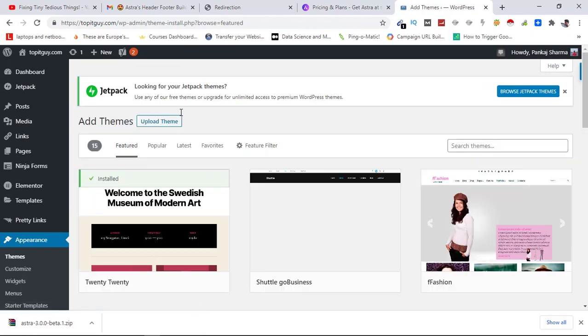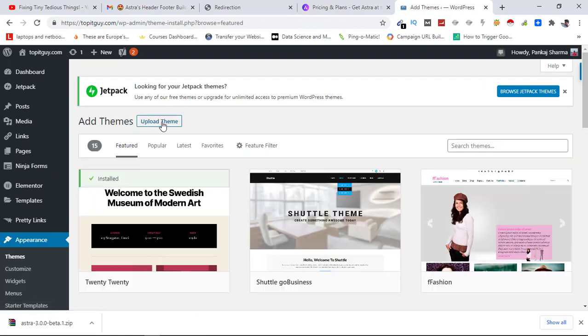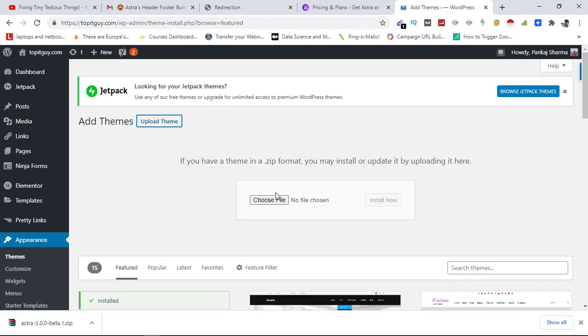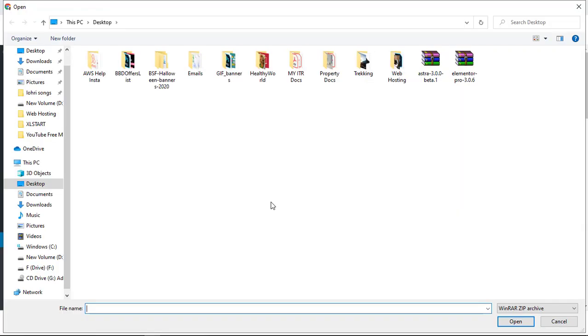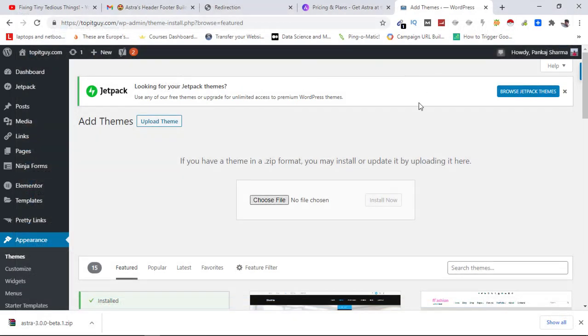Now I just need to upload theme and you need to choose the file. It is on desktop, this is the one. I just need to click on Install Now.